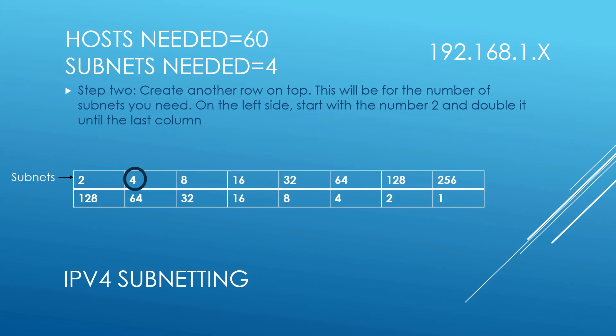Step 2. Create another row on top and this is going to be for the number of the subnets that you need. So on the left side, start with the number 2 and double it until you've reached the last column: 2, 4, 8, 16, 32, 64, 128, and 256. This is going to be your number of subnets. We need 4 subnets, so let's circle that number.